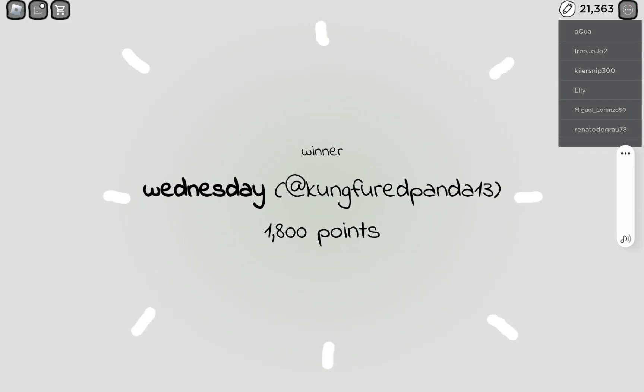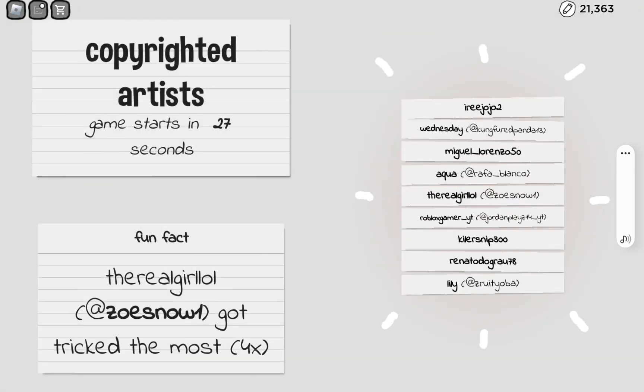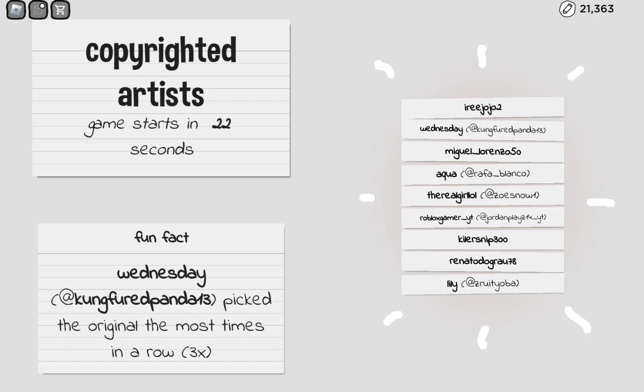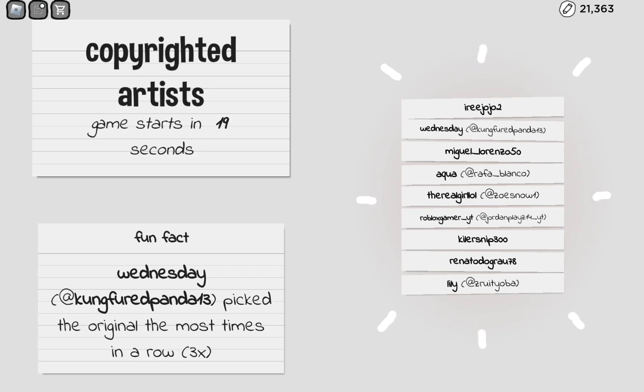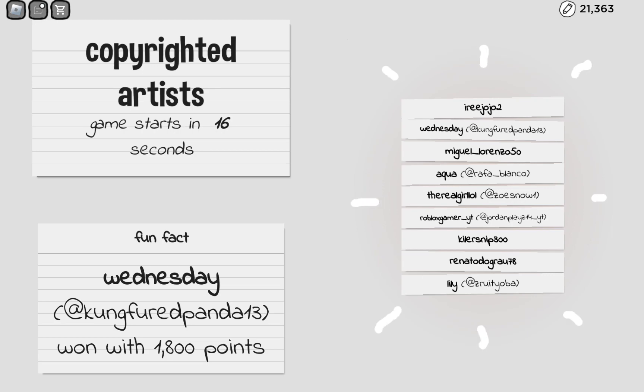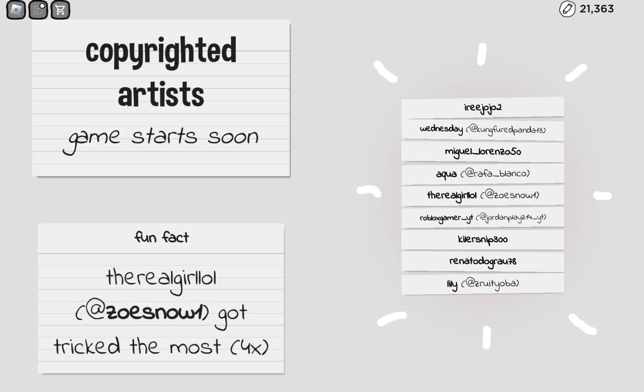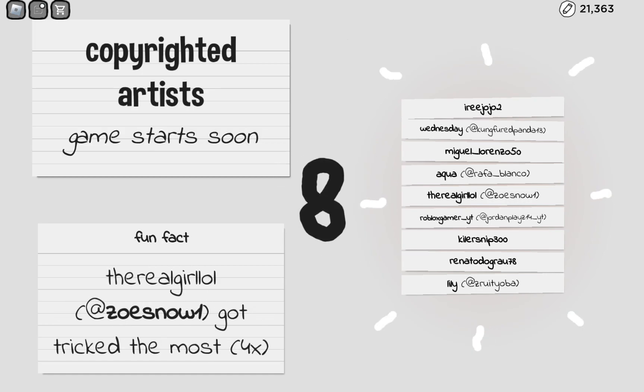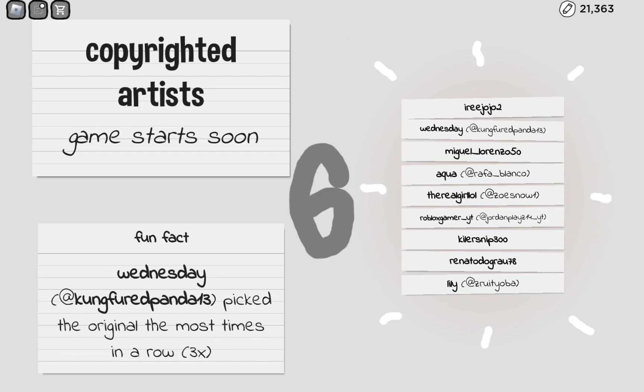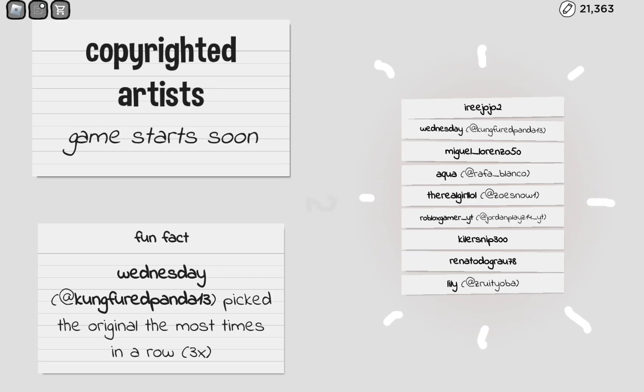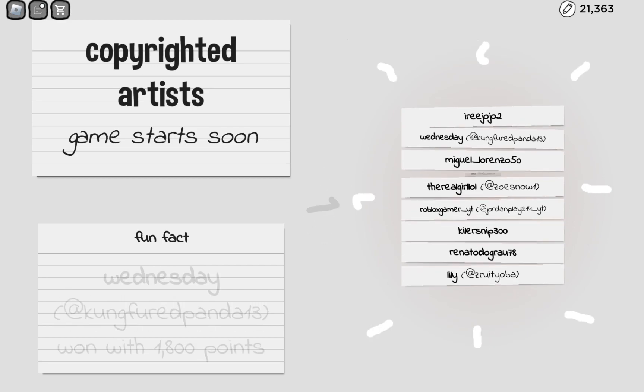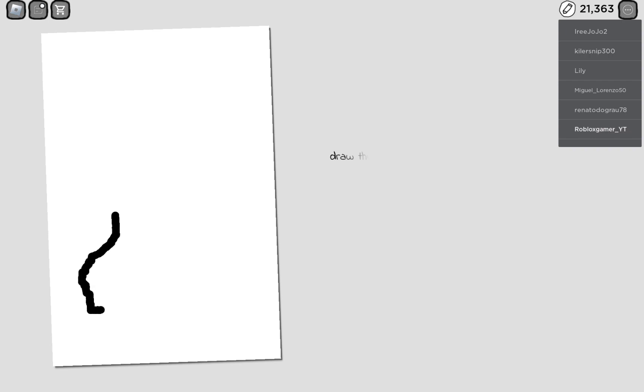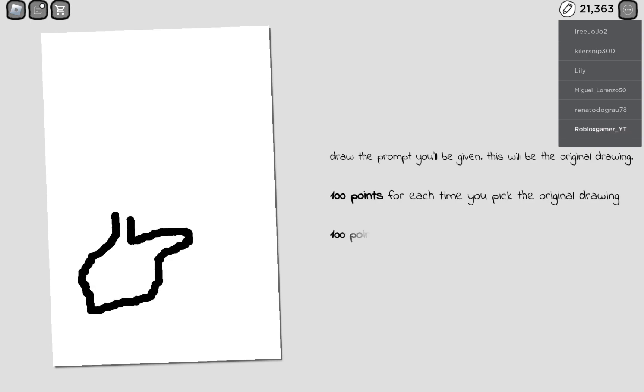Hey everyone, welcome back to another video. Today I will be playing Copyrighted Artists. I'm playing two games and recording this at 11:28. I'll be posting this tomorrow, the next day I meant, not tomorrow because when I post it you guys would recommend posting it.